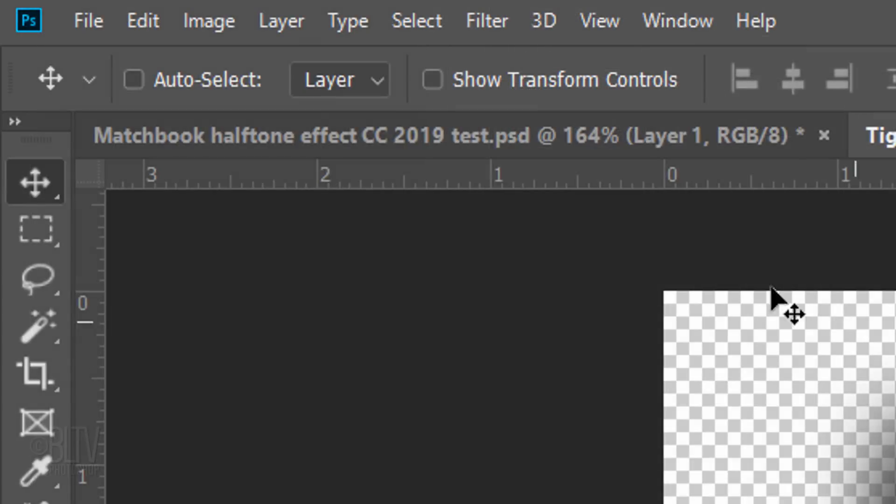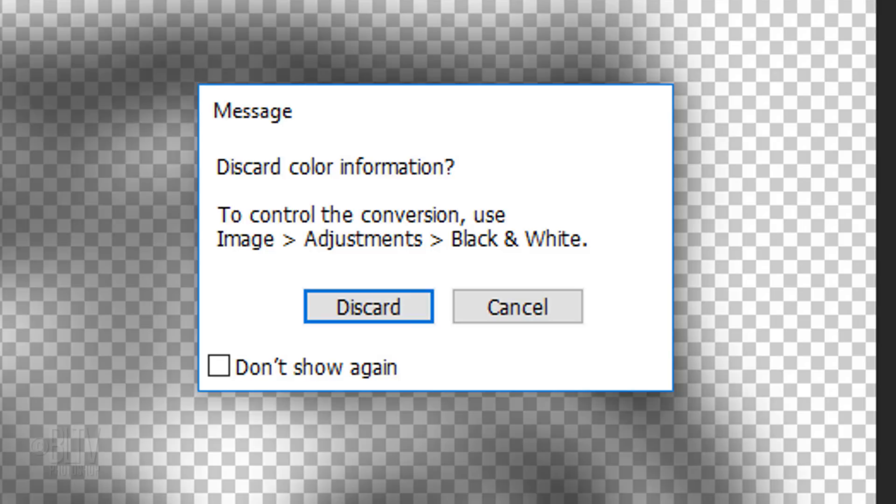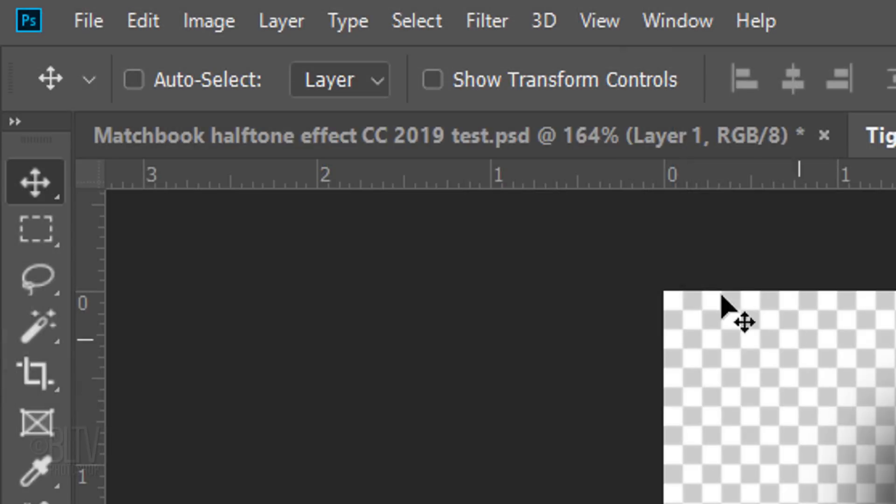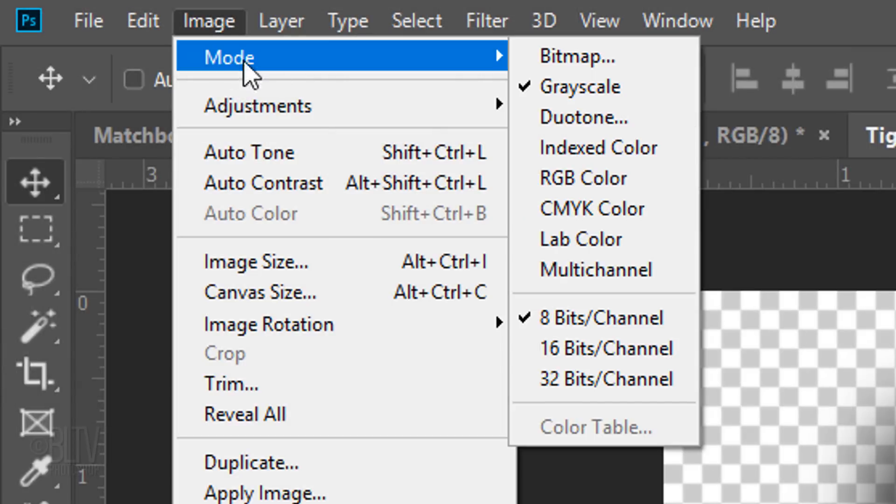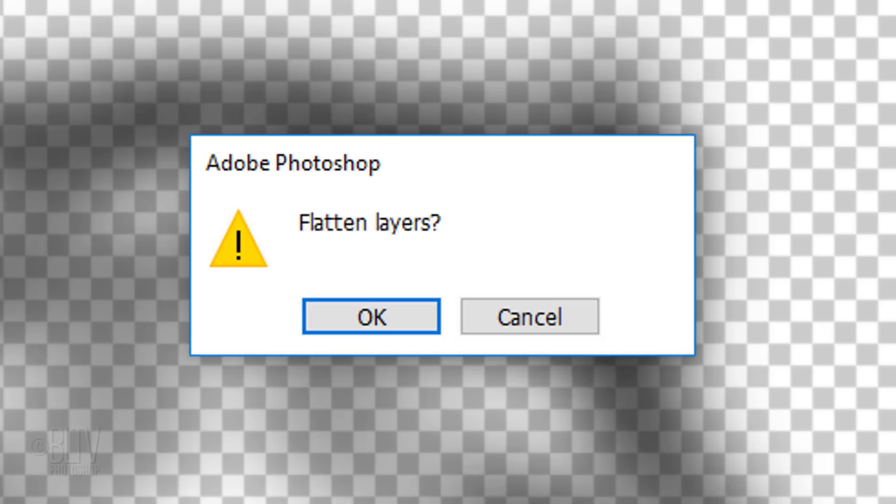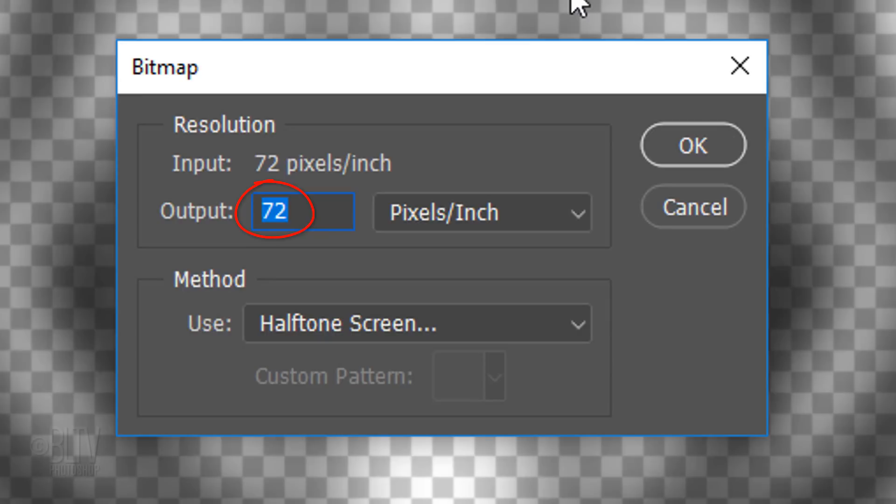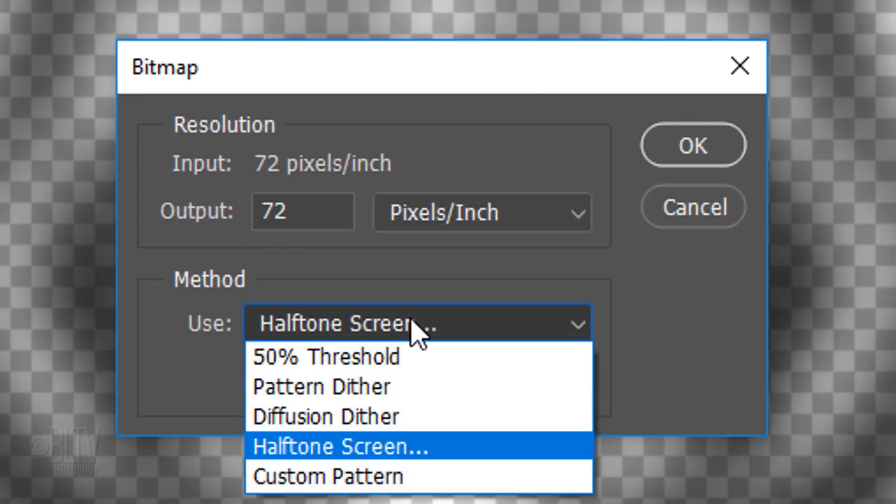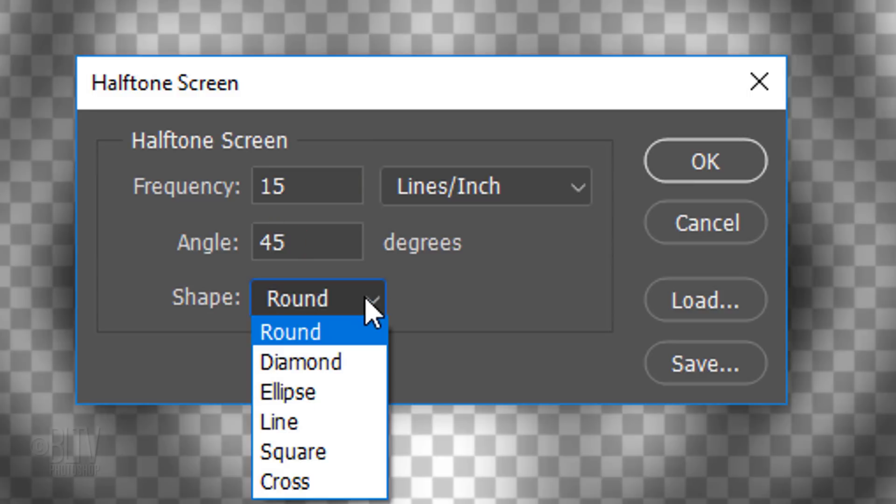Go to Image, Mode and Grayscale. If you see this message, click Discard. Go back to Image, Mode and Bitmap. When you see this message asking you to flatten layers, just click OK. The output is 72 pixels per inch and the method is Halftone Screen. Make the Frequency 15 lines per inch, the Angle 45 degrees and the Shape Round.